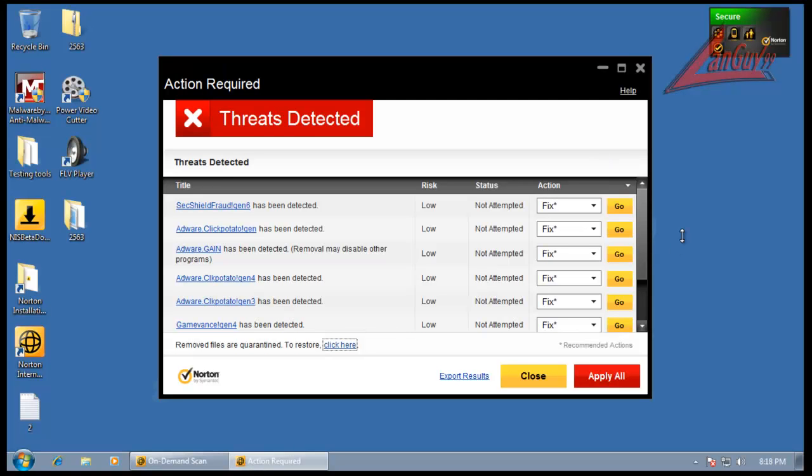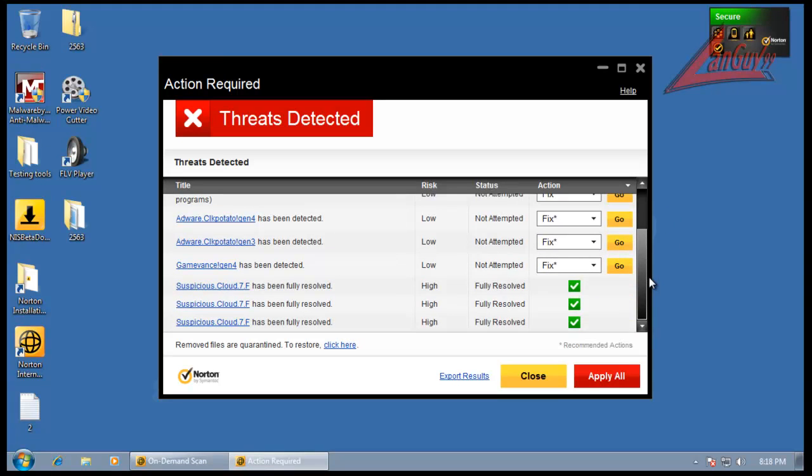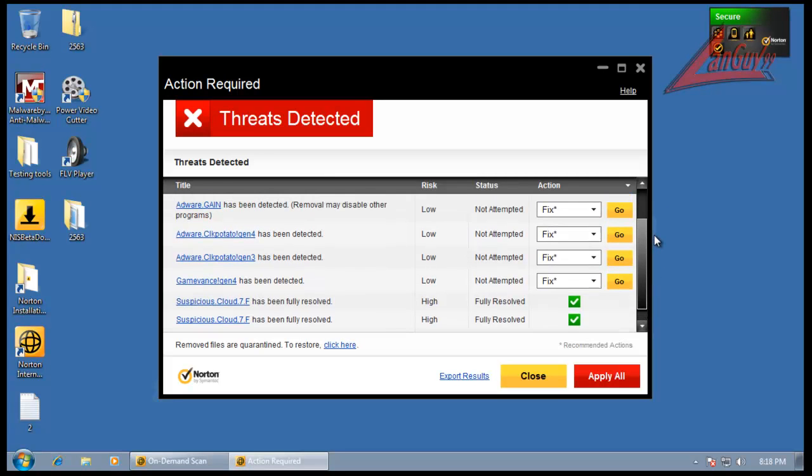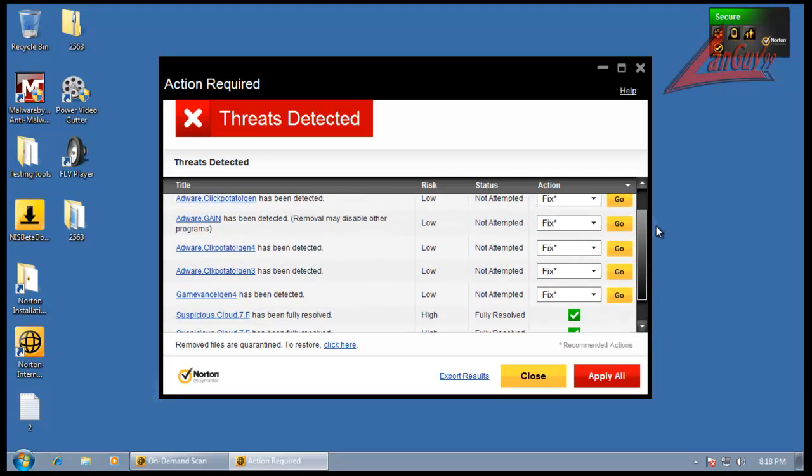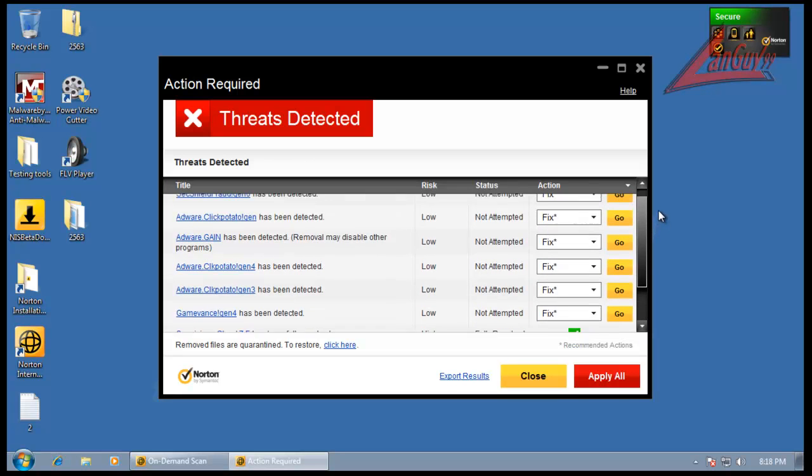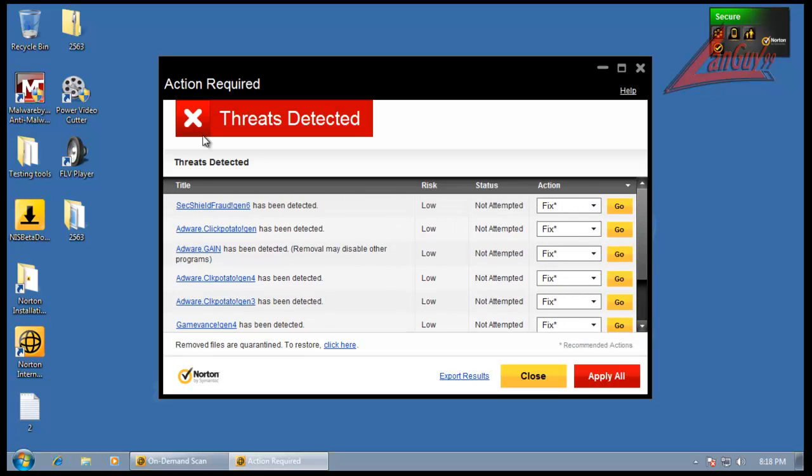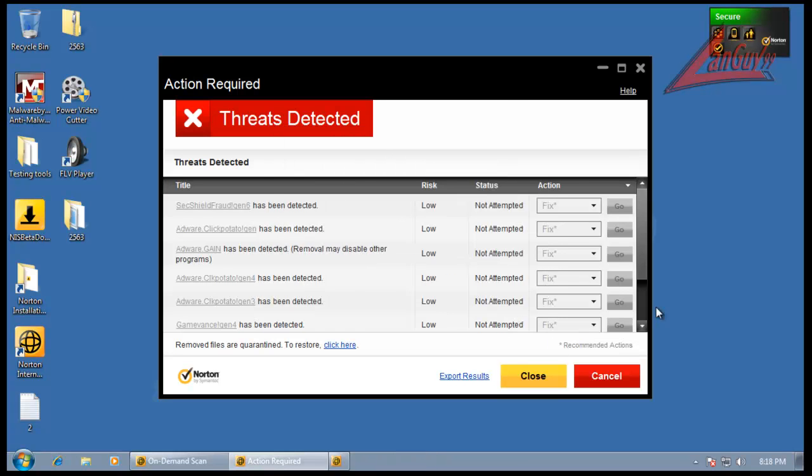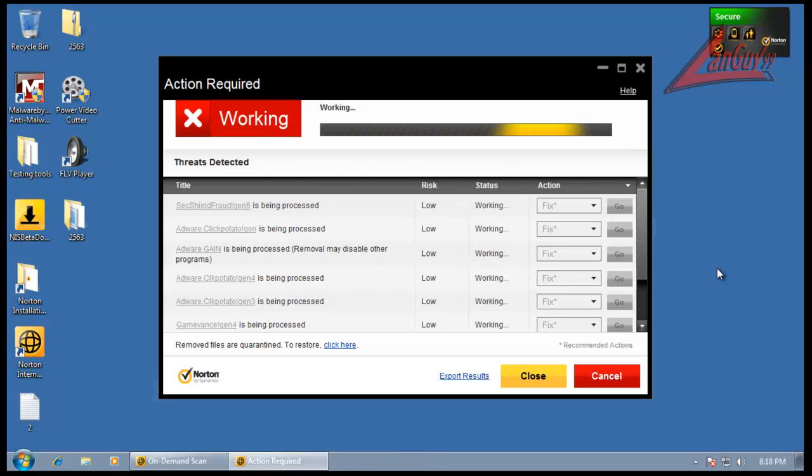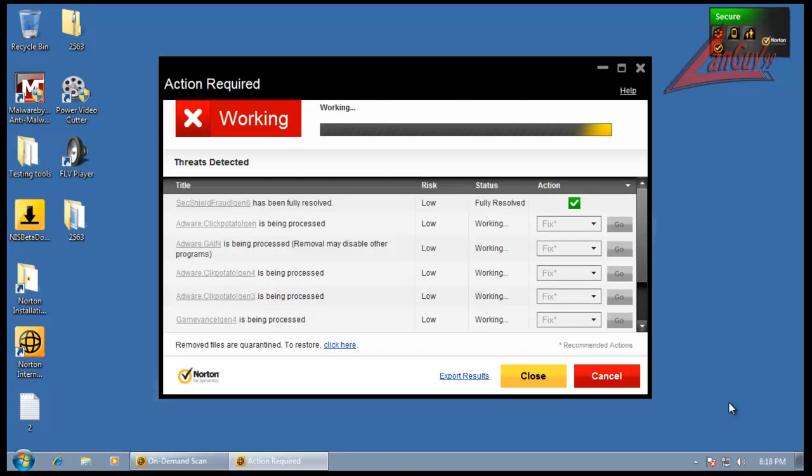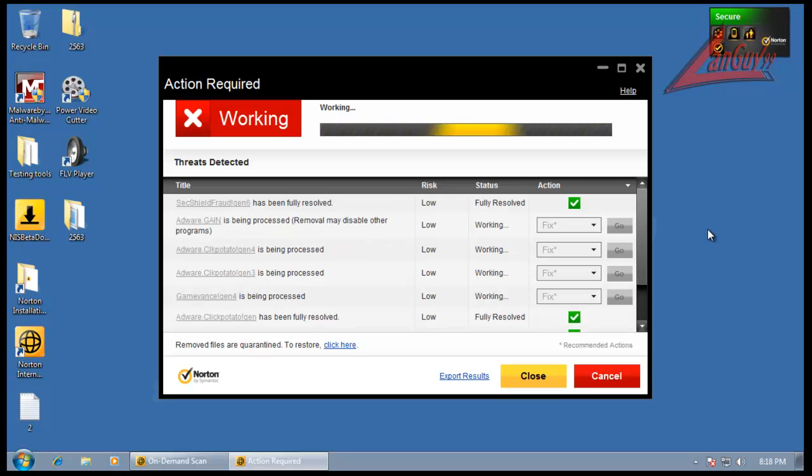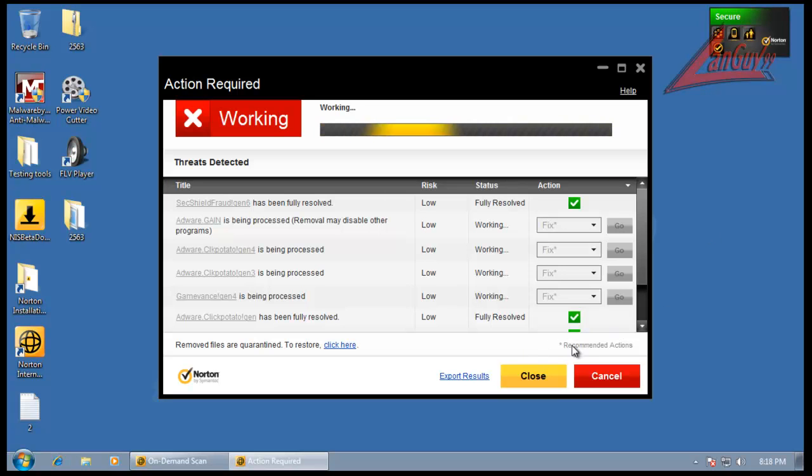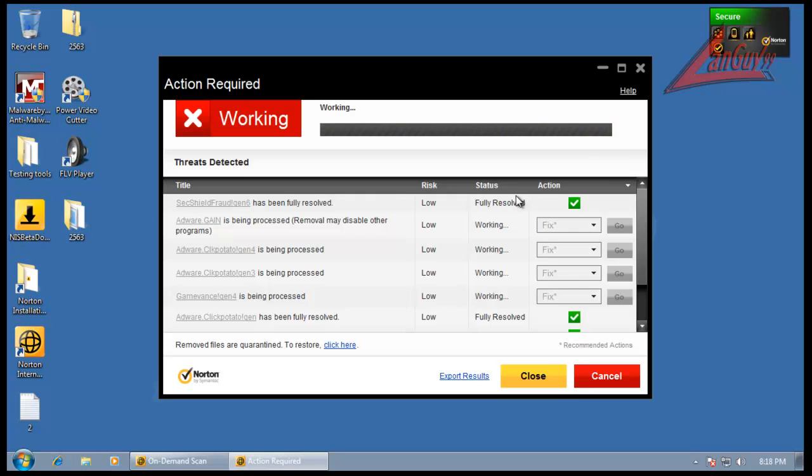Alright, so I did another scan. And you can see I found some suspicious cloud.7 and some AdWare and things like that. And it wants me to apply them. And now it's going to fix them. Whatever that means. And then we're going to do it again.